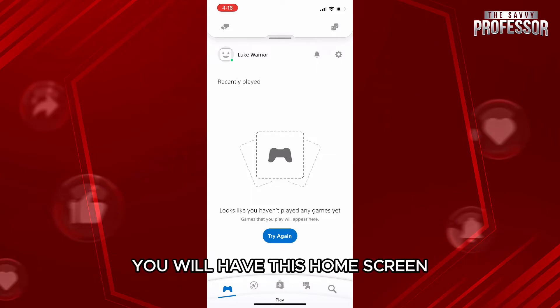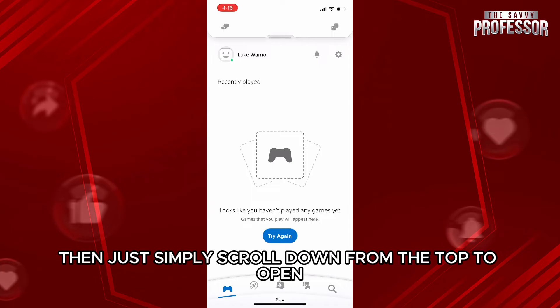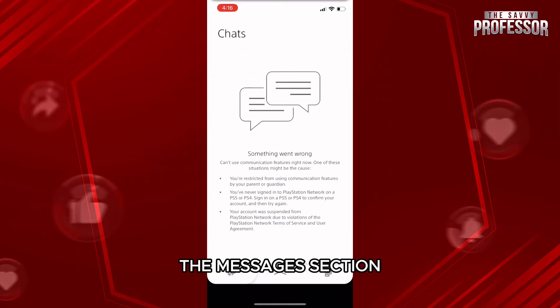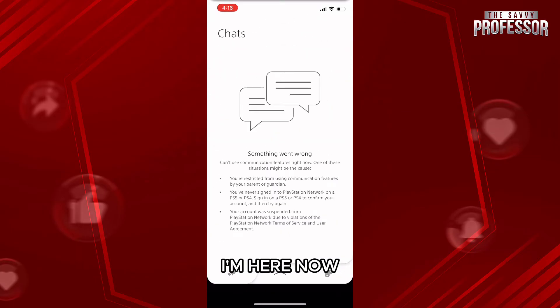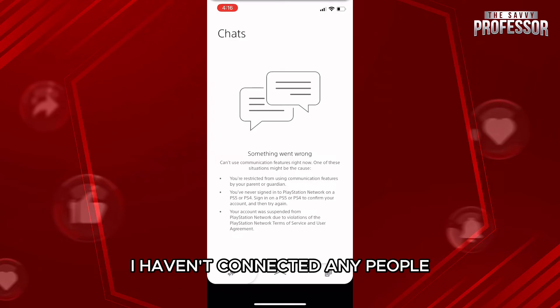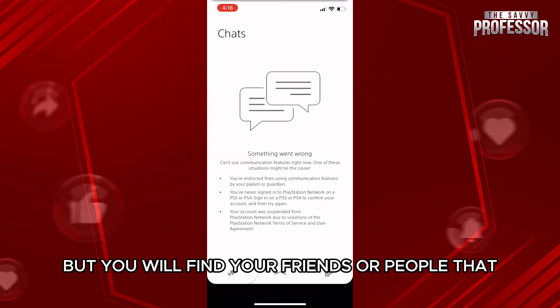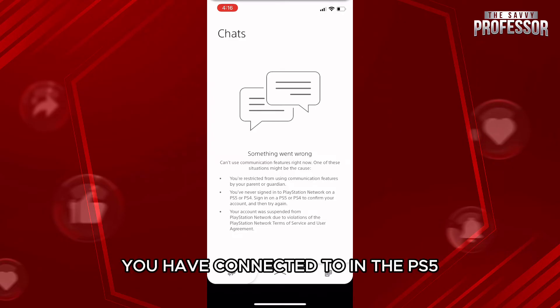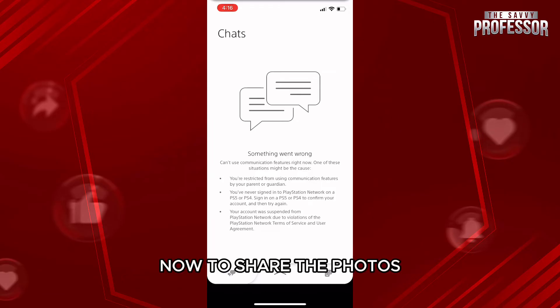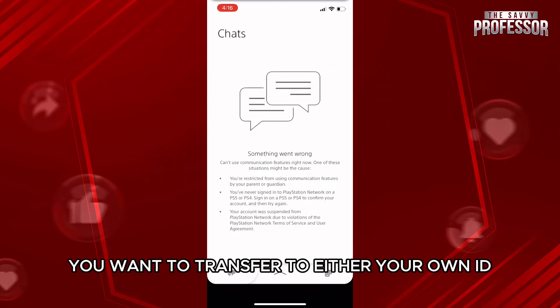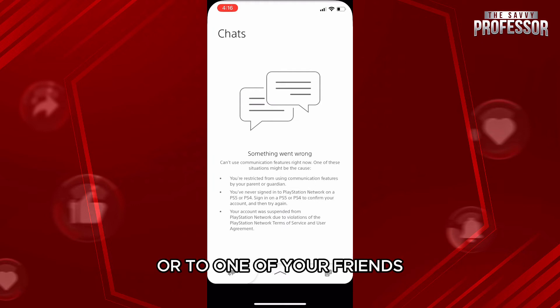Then just simply scroll down from the top and open the Messages section. I haven't connected any people here, but you will find your friends or people that you have connected to on the PS5. Just share the photos you want to transfer to either your own ID or to one of your friends.